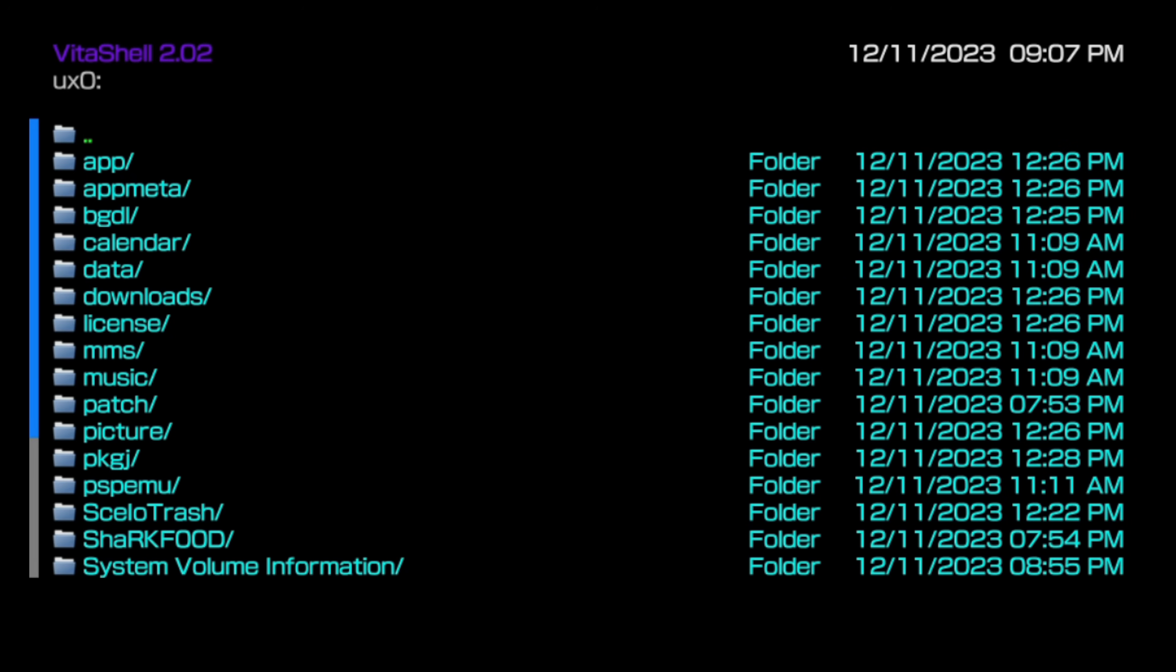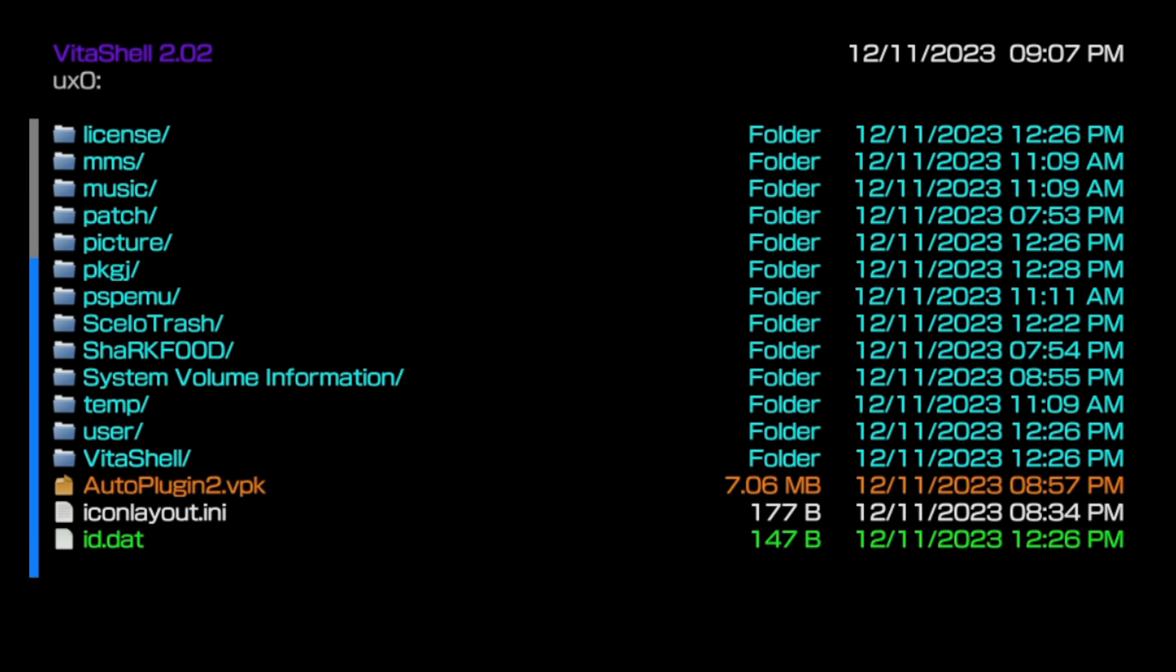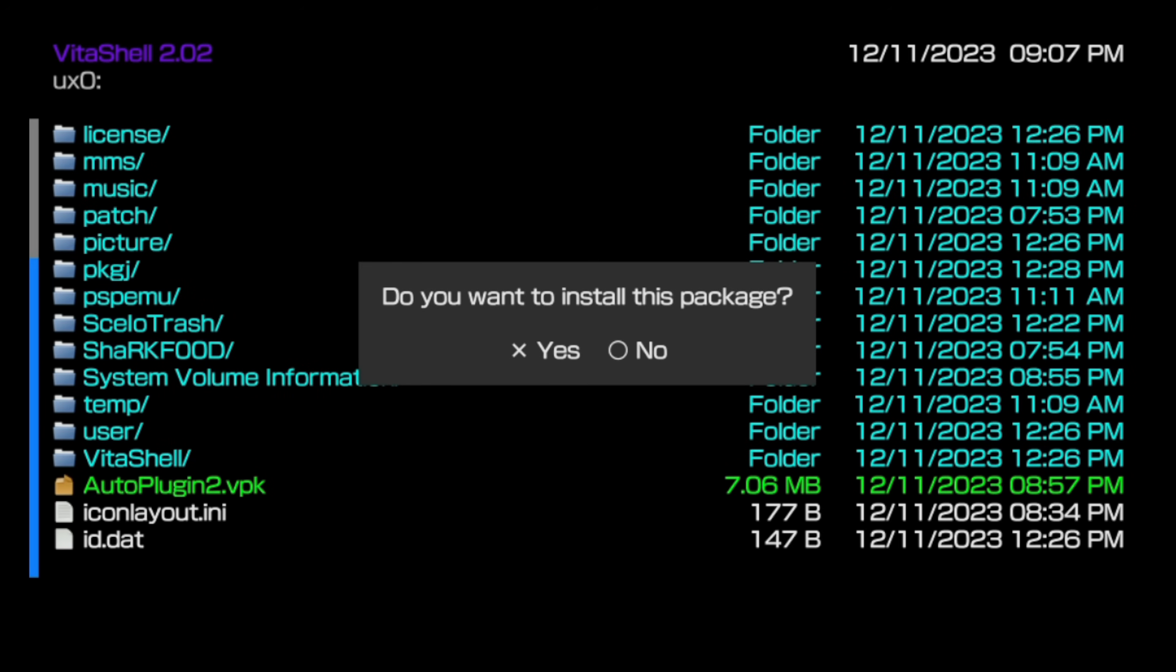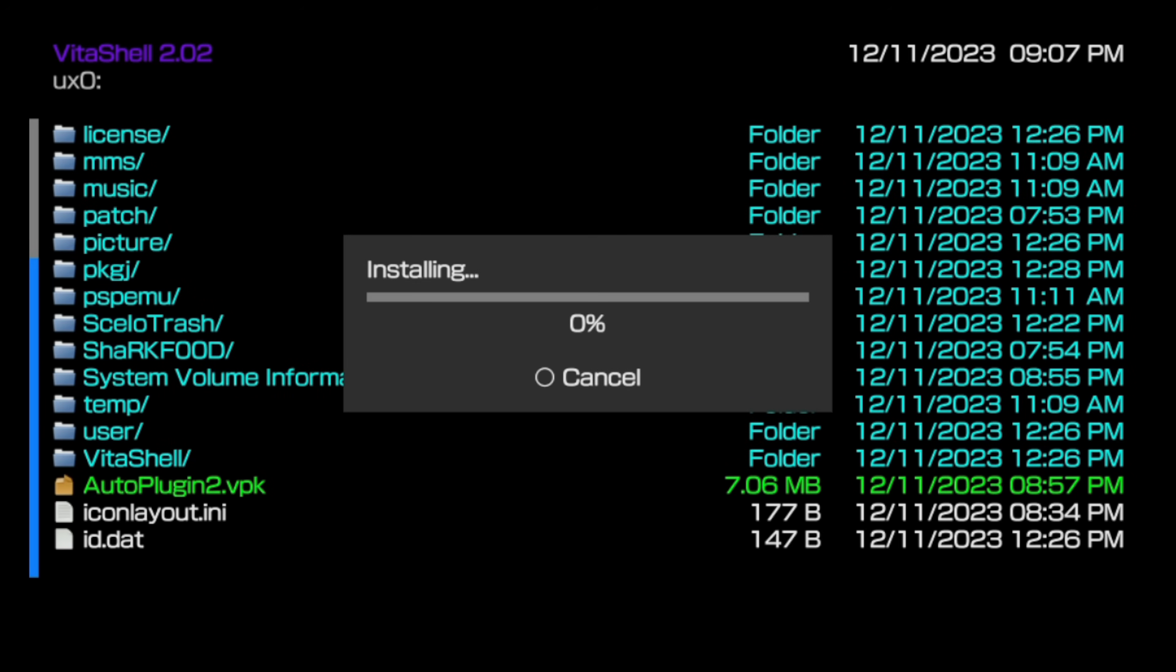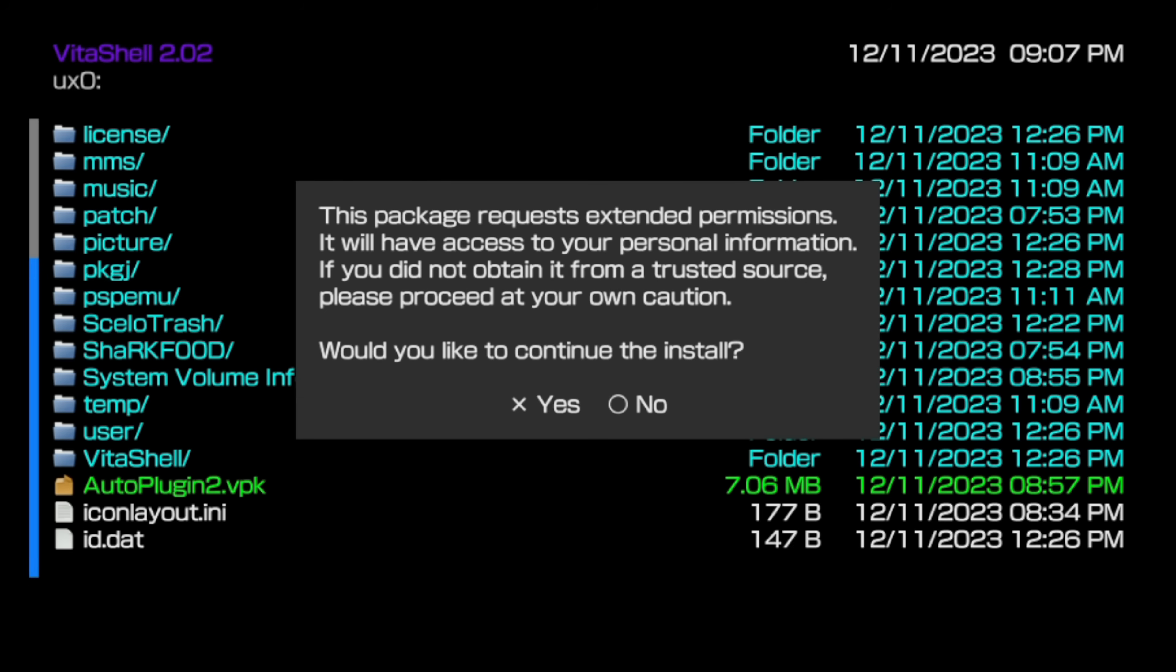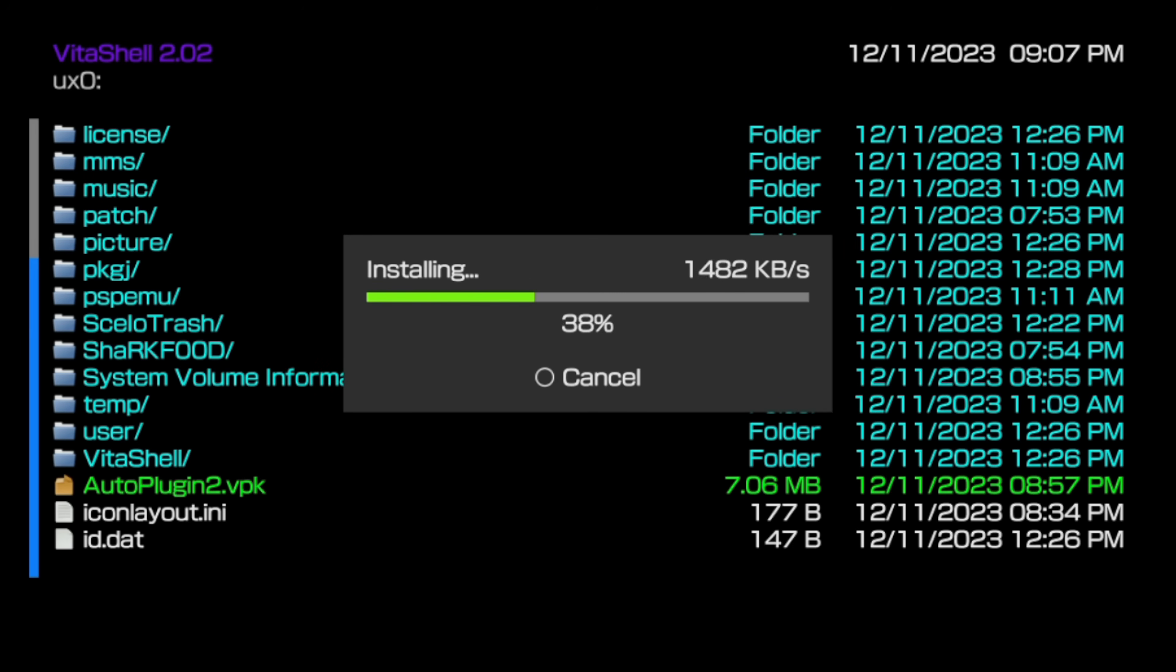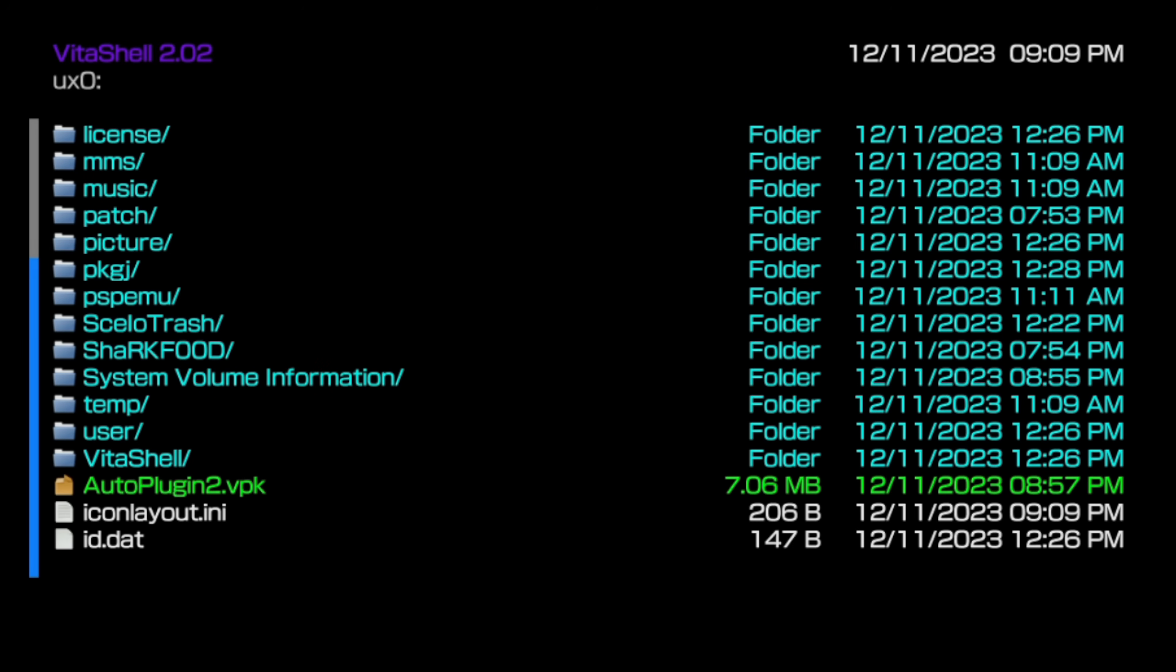Use the D-pad to move the green highlight down to UX0 and press the X button to select it. From here, you can scroll all the way down to the bottom of the list of folders and files, and then back up until you see the listing for autoplugin2.vpk. Press the X button on your device or controller three times. Once to select it, once to confirm, and once to give the app permission to install. This takes a couple of minutes or so in real time. Once the process is complete, you don't need the VPK anymore.